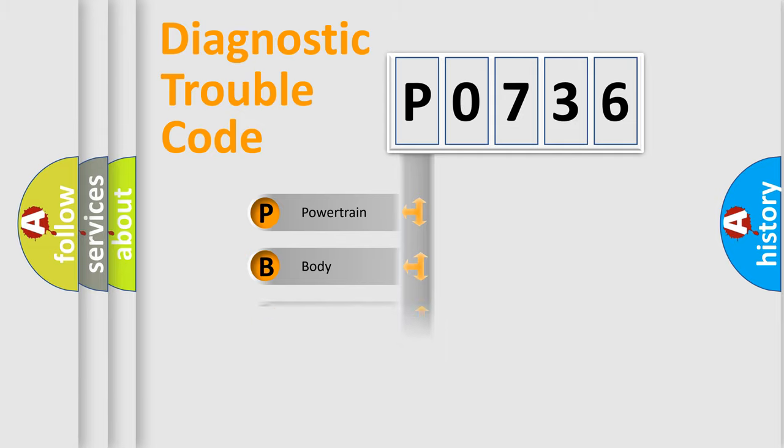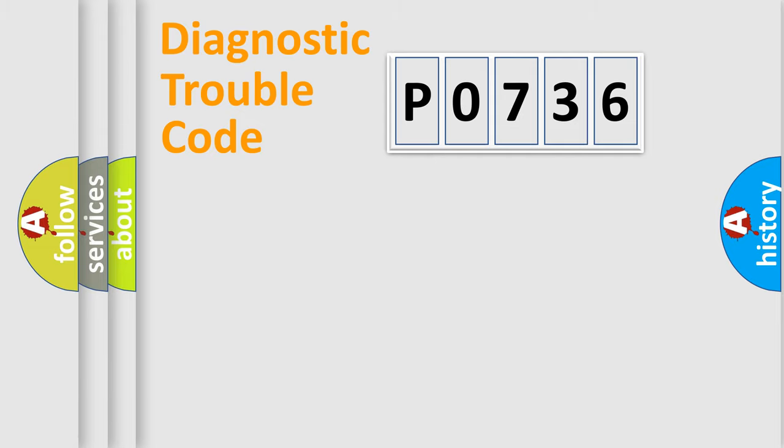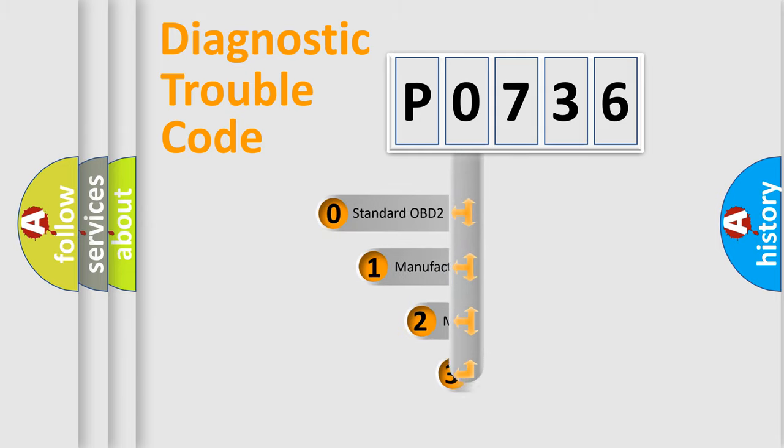We divide the electric system of automobile into four basic units: Powertrain, Body, Chassis, and Network. This distribution is defined in the first character code.